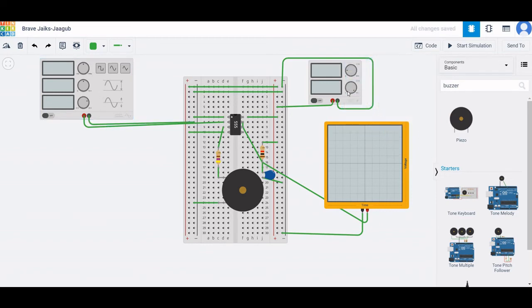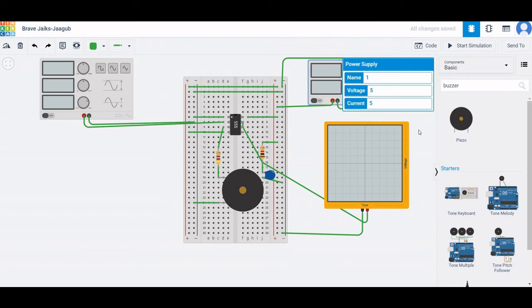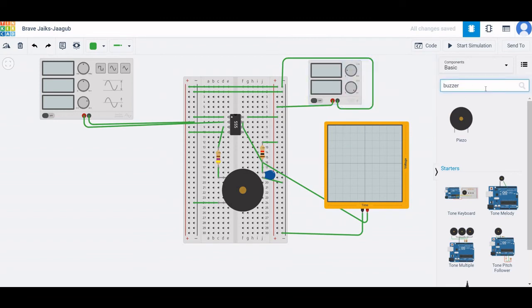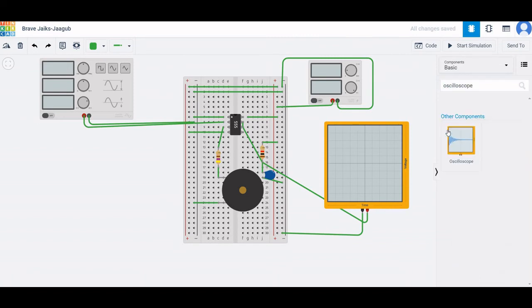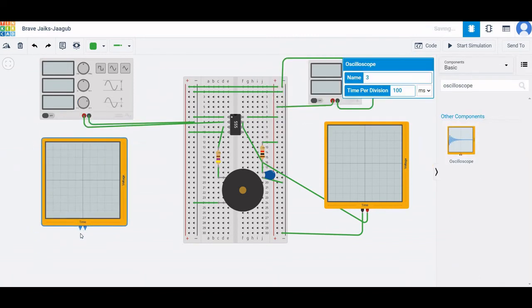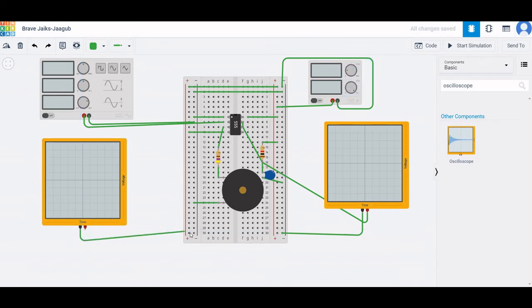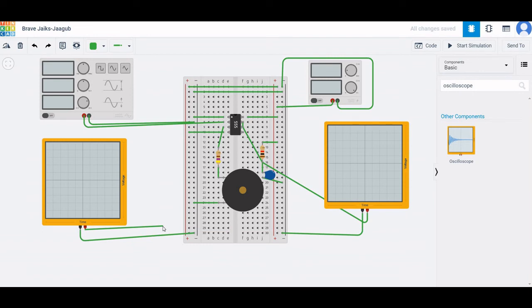Set the power supply to 5 volts and 5 amperes. Place the second oscilloscope as shown — connect the negative terminal to the negative rail of the breadboard, and the positive terminal across the output of the 555 timer or to the input of the function generator.